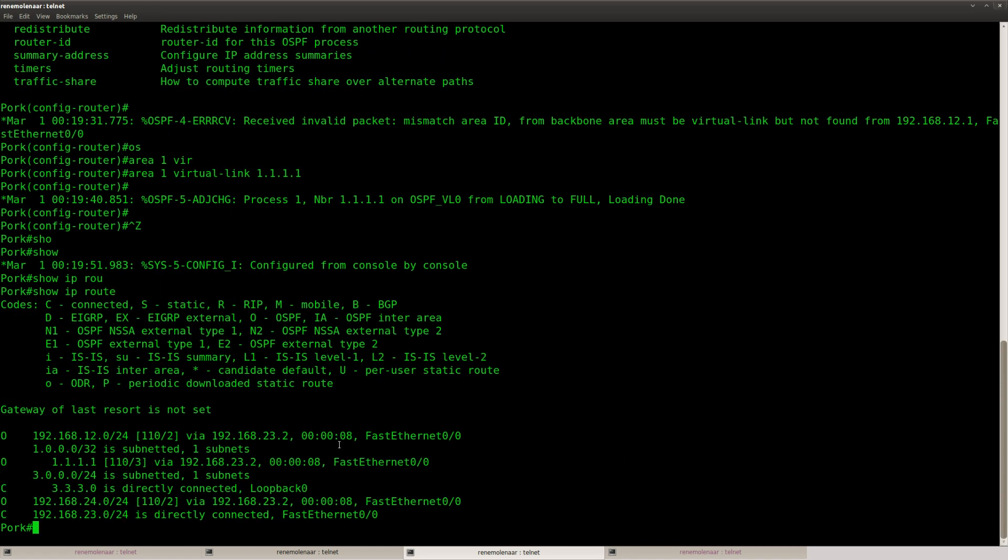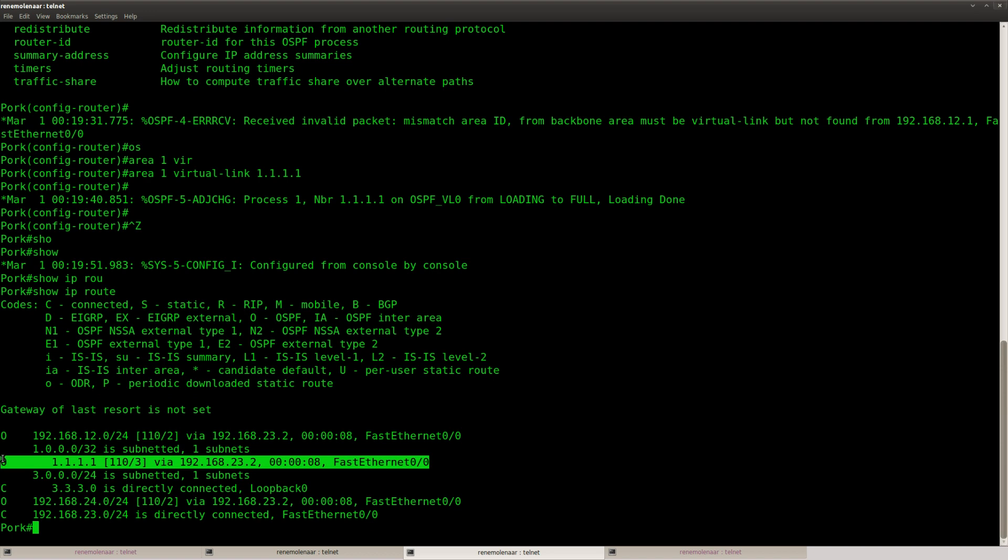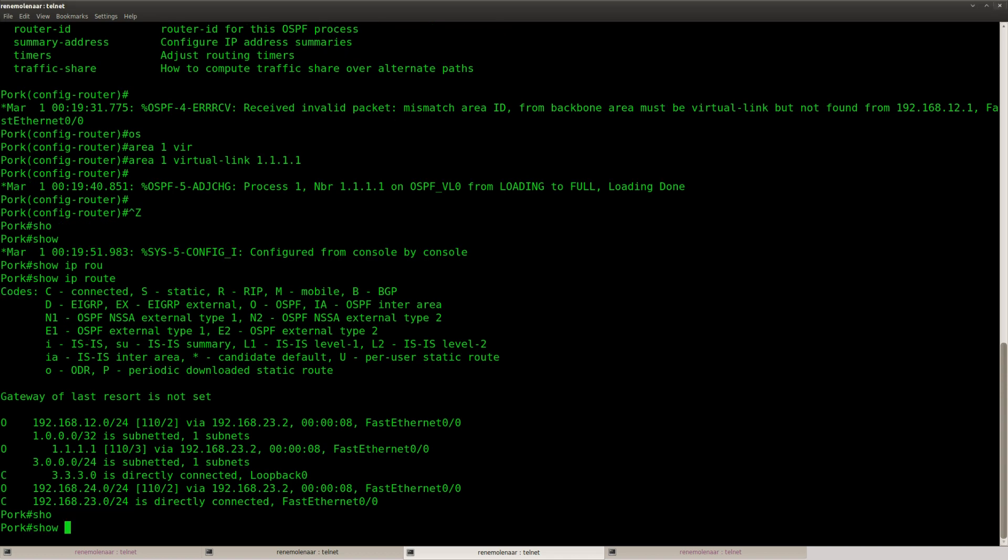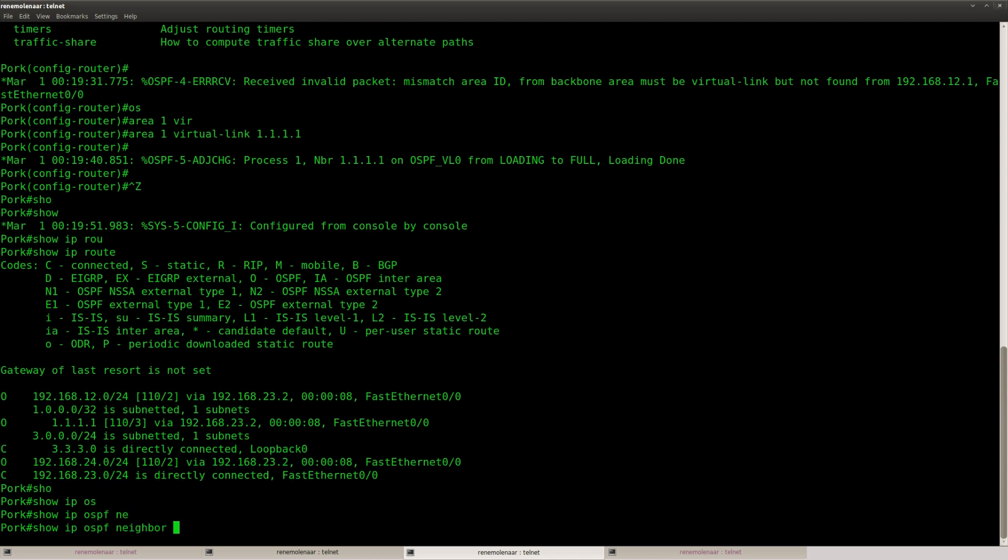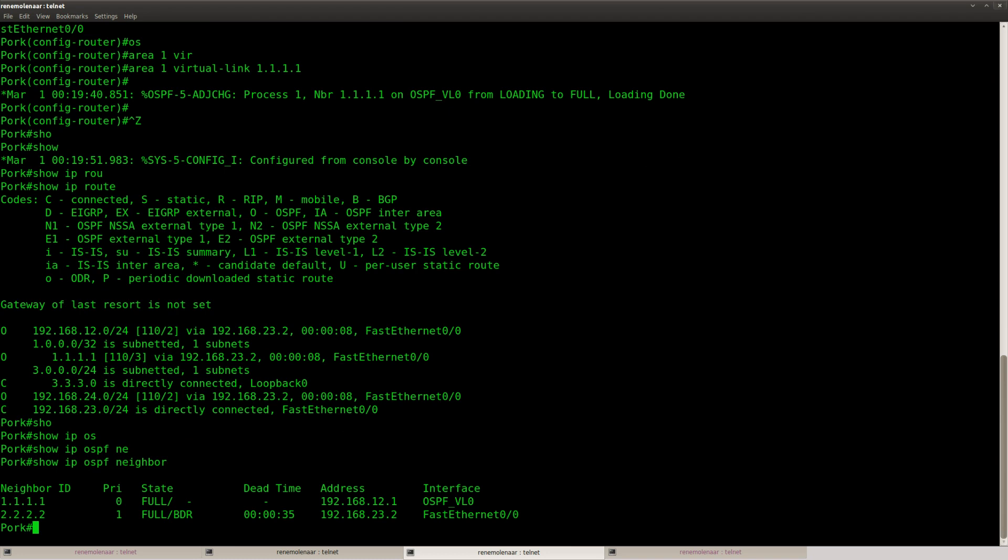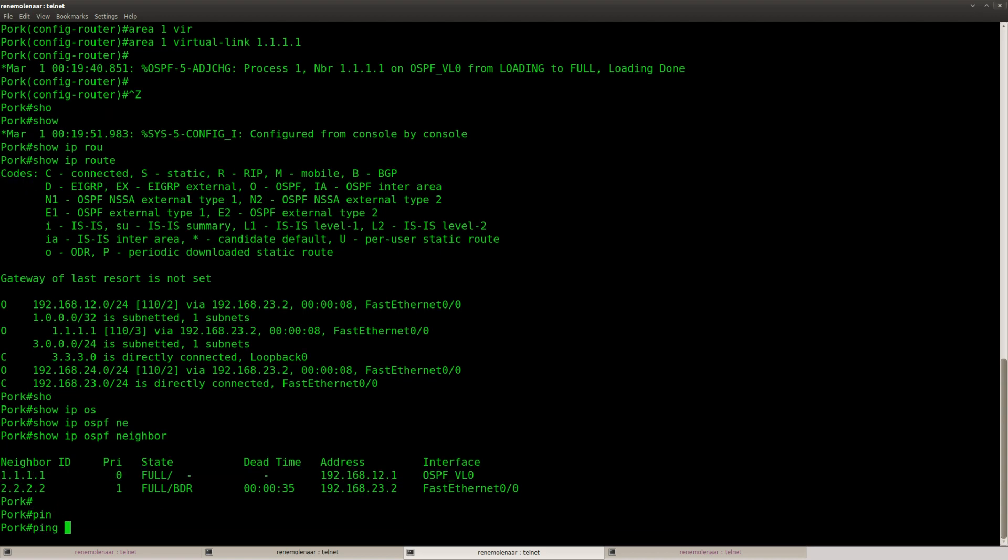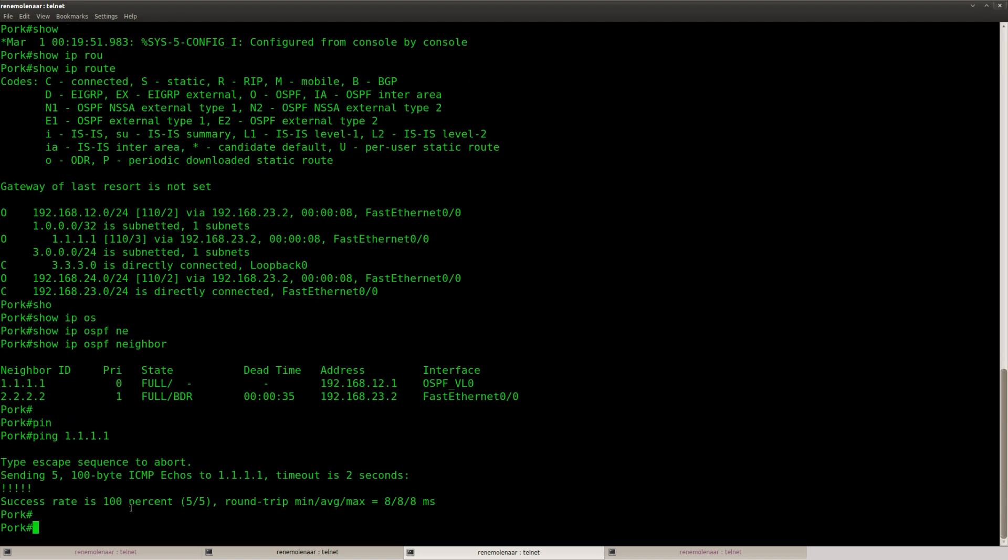And you can see that router pork now has learned about the network of router chicken. And you can see that we have a neighbor adjacency through the virtual link. So that's all good, that's working.